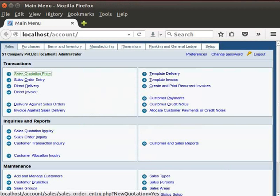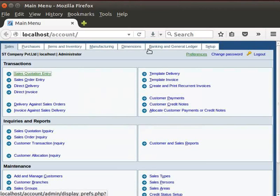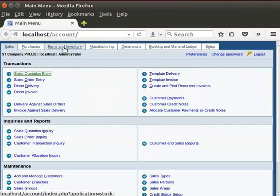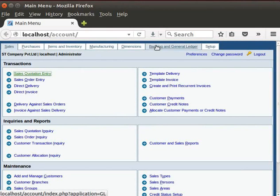The Front Accounting window opens. Standard modules have been provided in Front Accounting. The various modules are Sales, Purchases, Items and Inventory, Manufacturing, Dimensions, Banking and General Ledger, Setup. We will learn about all these modules in the upcoming tutorial.